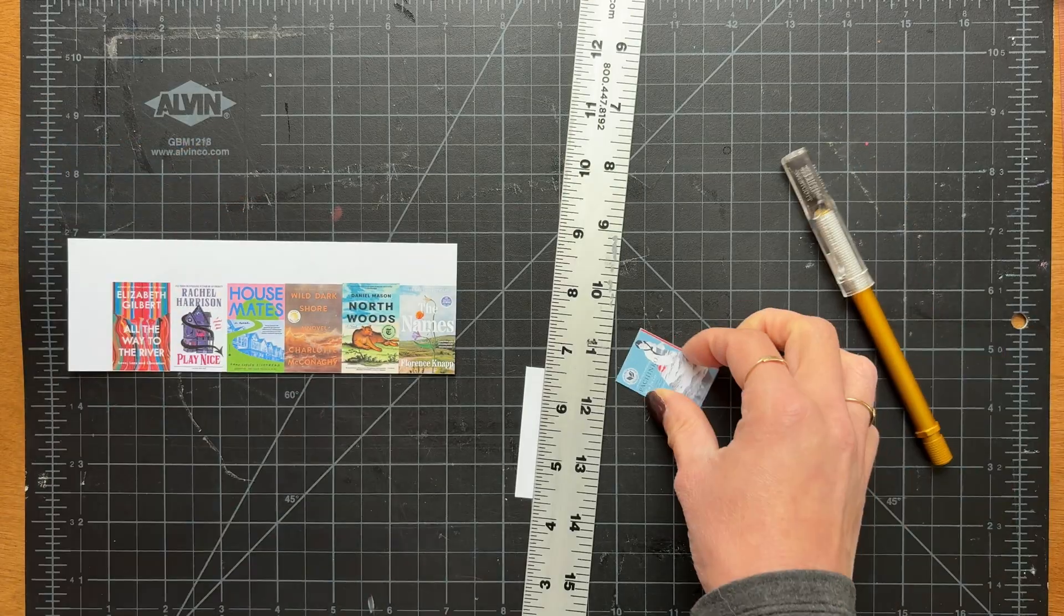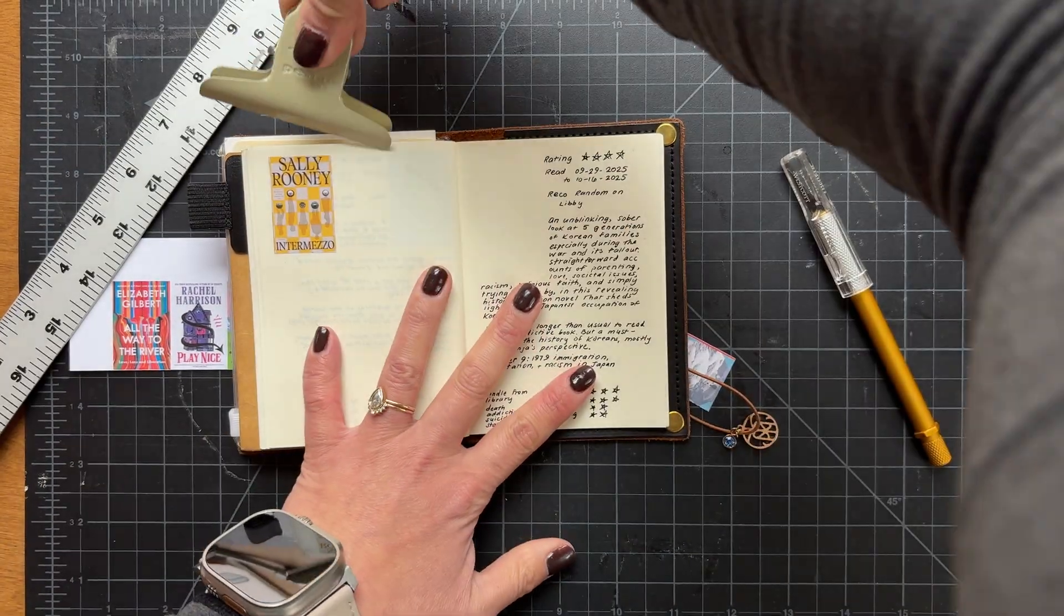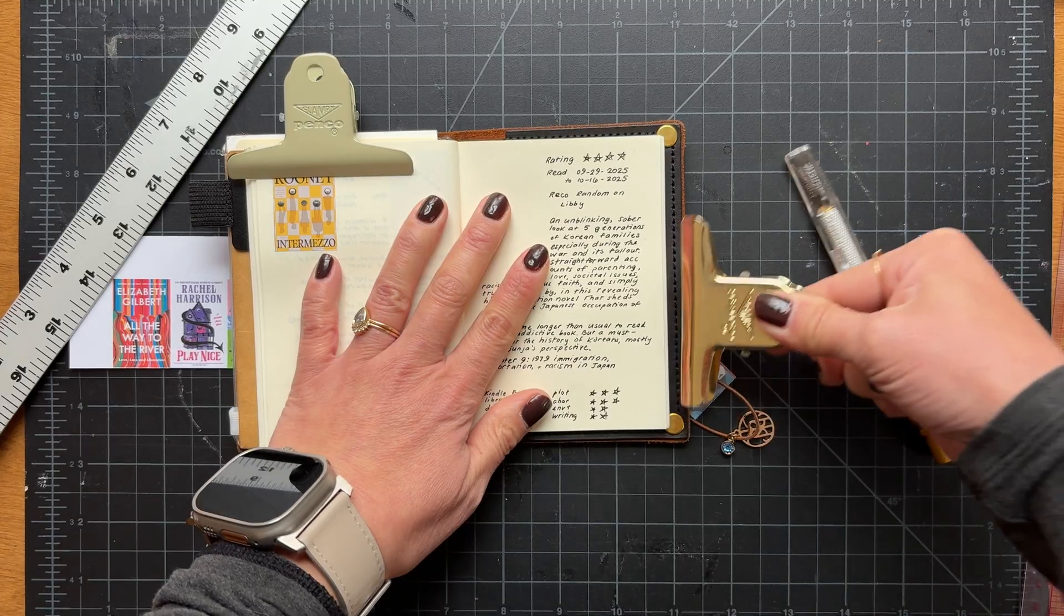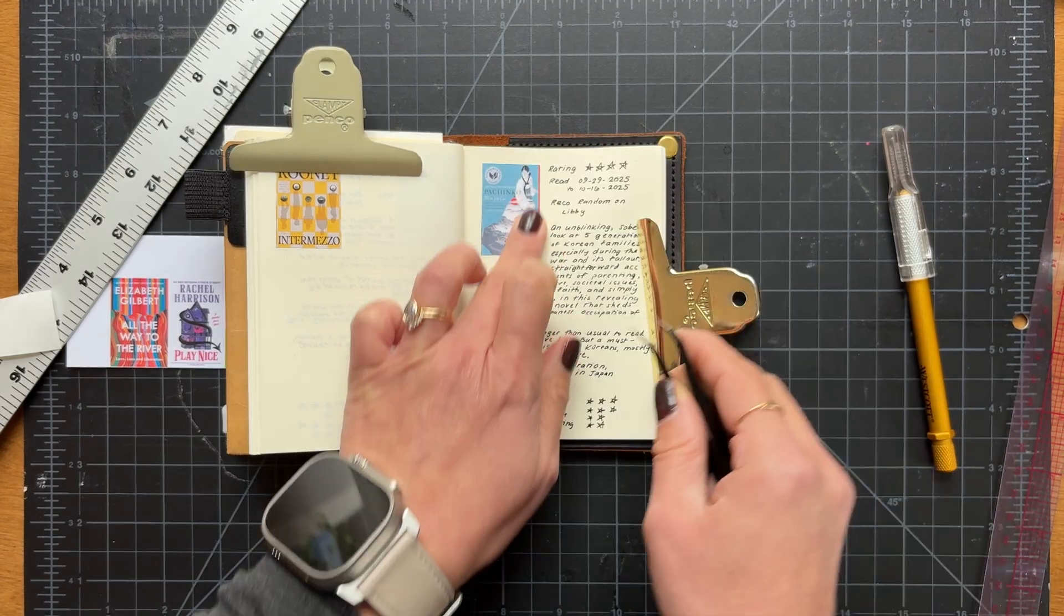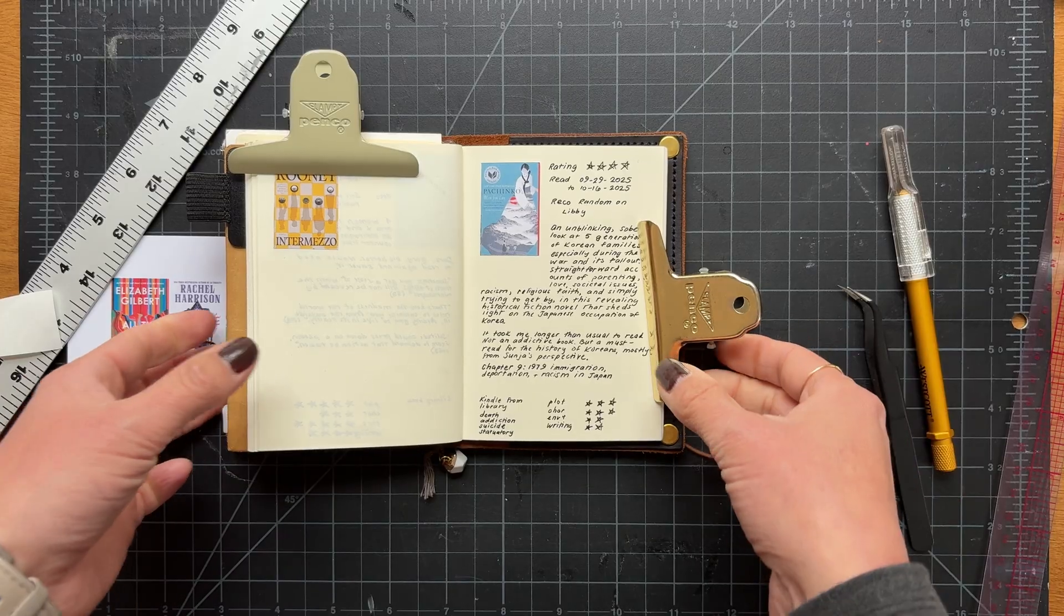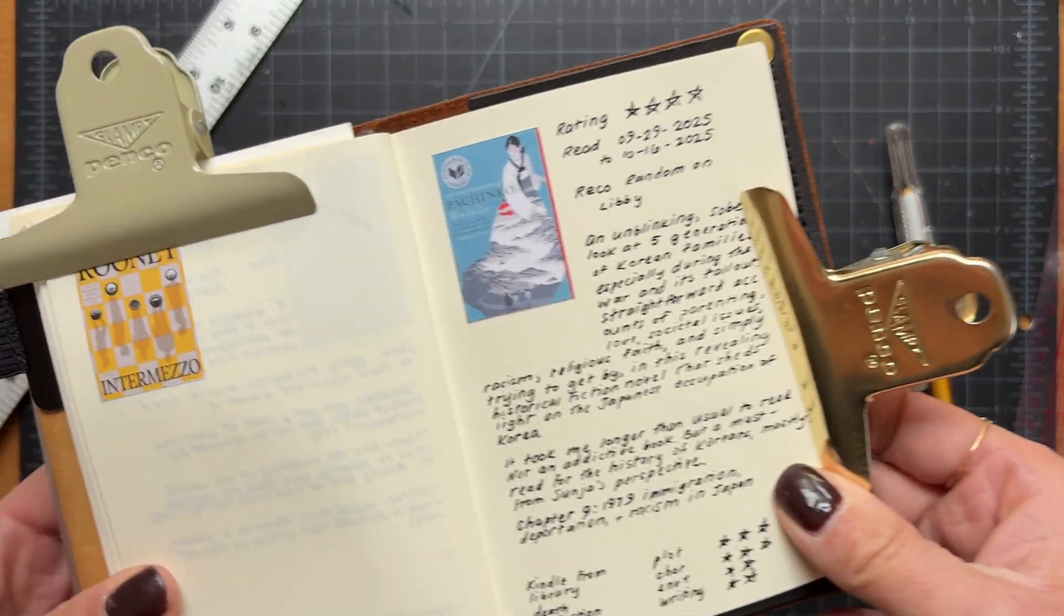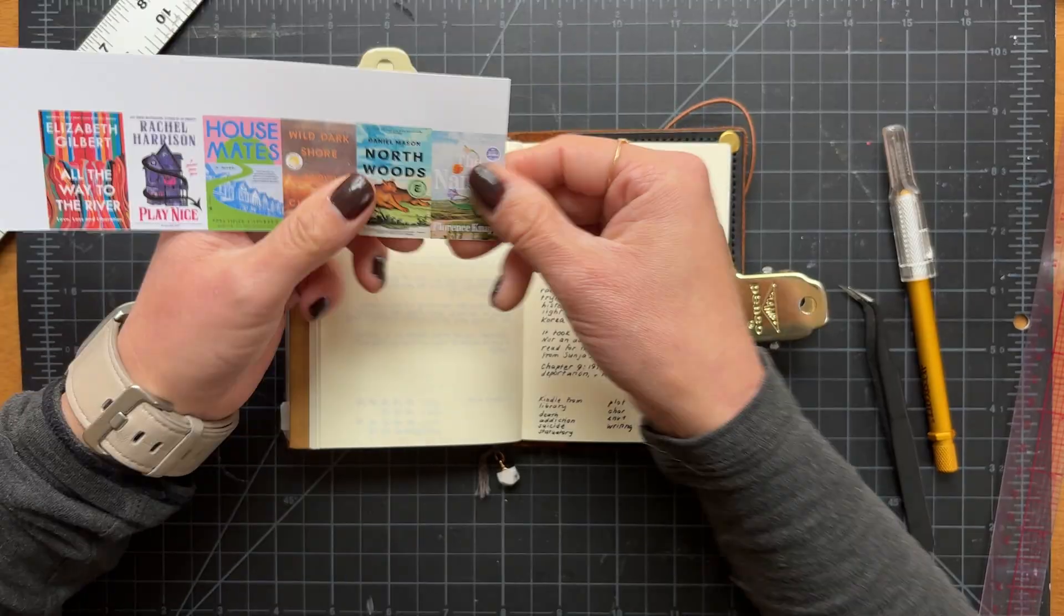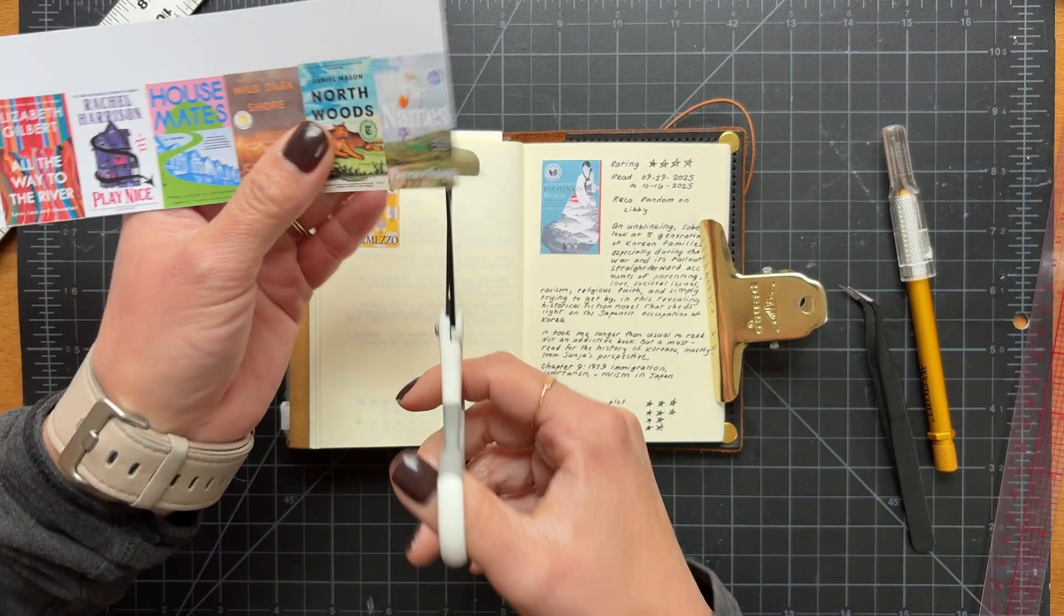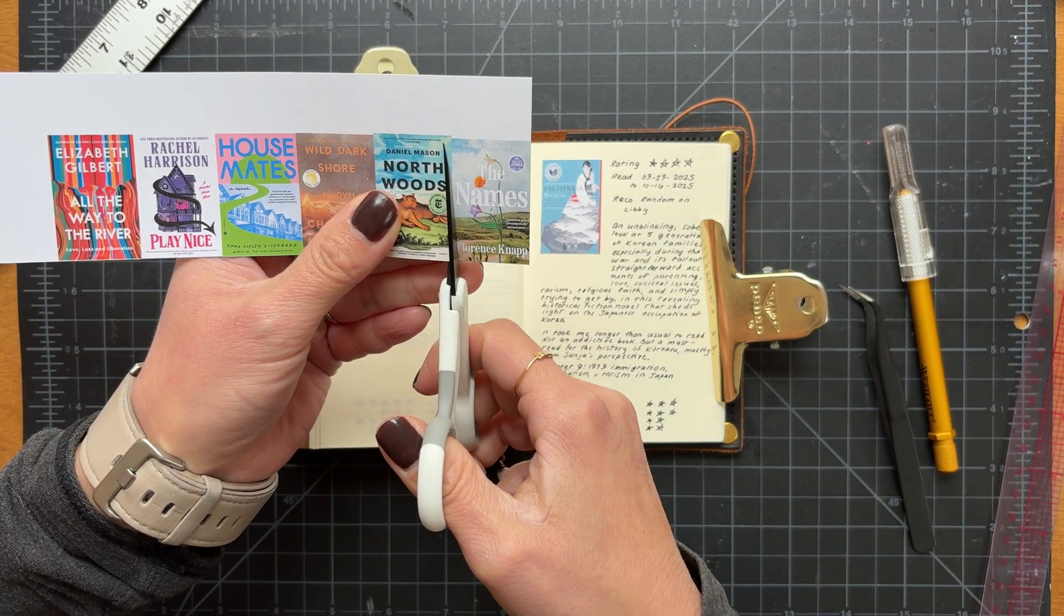Boom. Yay for extra clips hanging around. I love how that looks. It just makes me so happy. Sorry, there's so much shaking. But yeah, I'm going to finish cutting these little book covers out with just scissors because sometimes it's just easier.